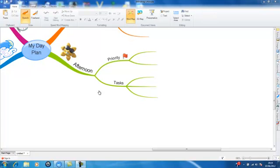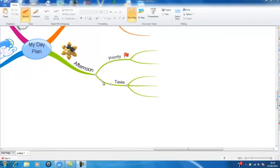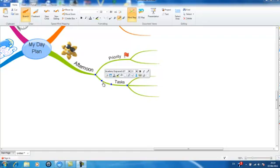In order to insert an audio note onto your mind map, firstly select a branch that you wish to add the audio note to. Next, select audio from the vertical side panel.